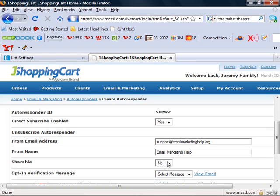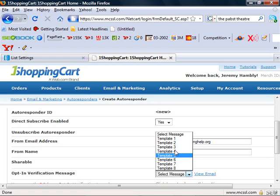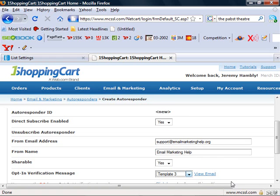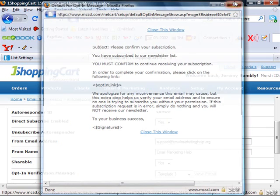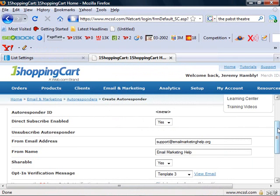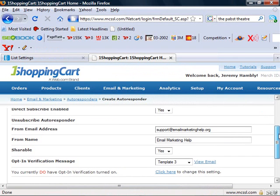Is it shareable? And set the opt-in verification message. So you can choose a template and you can even view it and I'll show you. Now this is what they send to have to opt in. This is what we talk about when we say double opt-in.